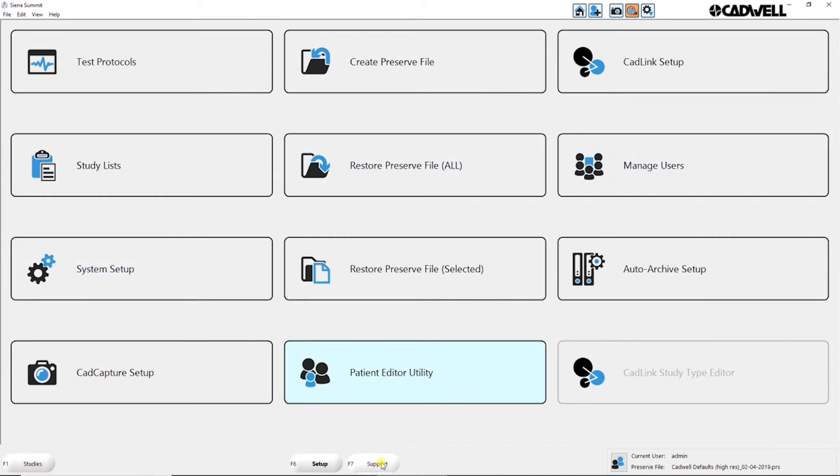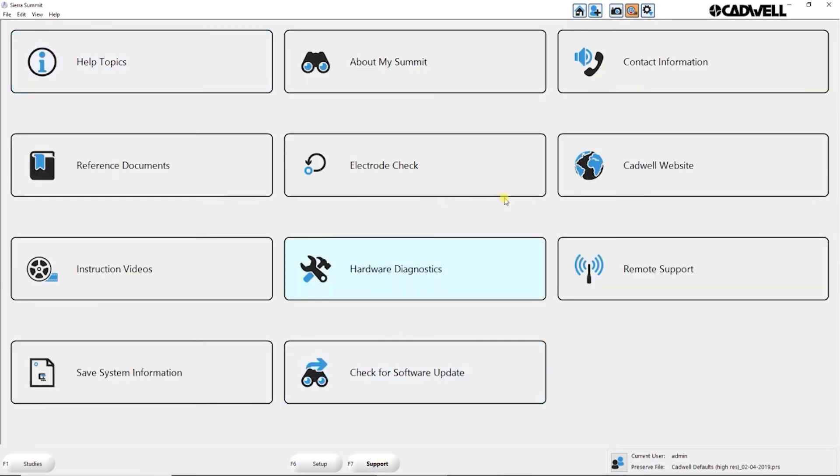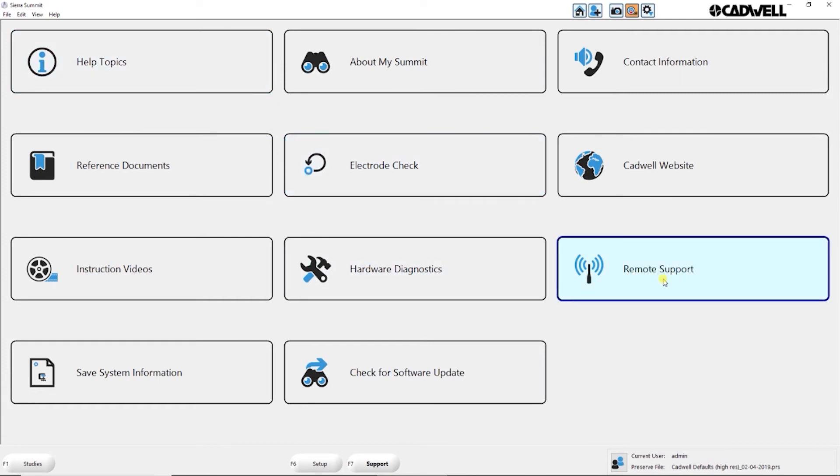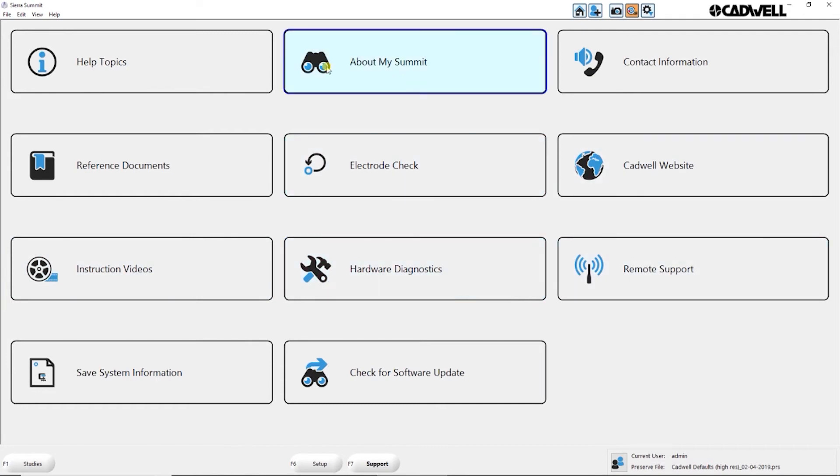Or you can go to the support screen where you have typical things like help topics, remote support shortcuts to get remote support from CADWELL. You can save things like instructional videos in this space. So it kind of gives you a place to go for support.